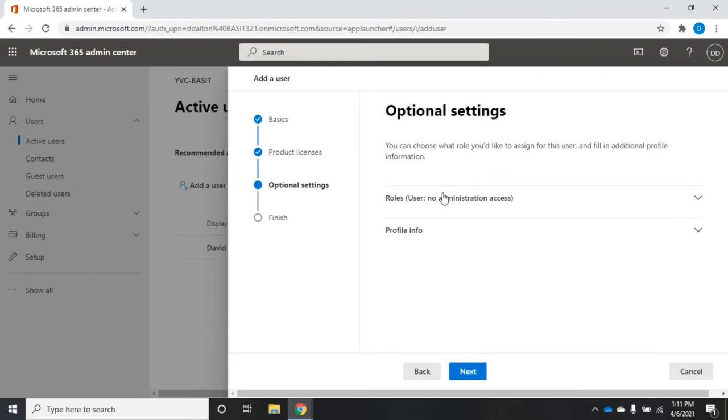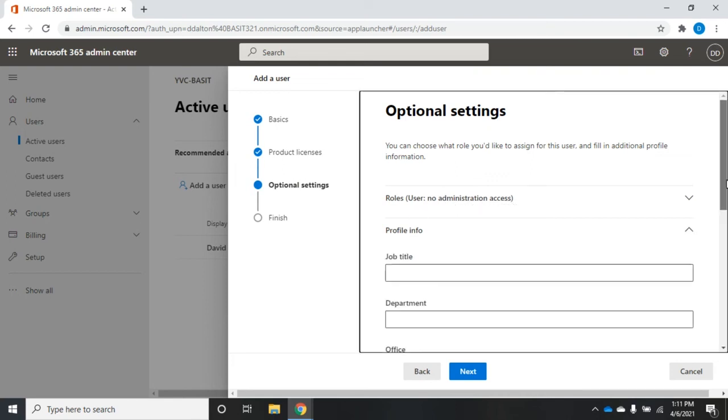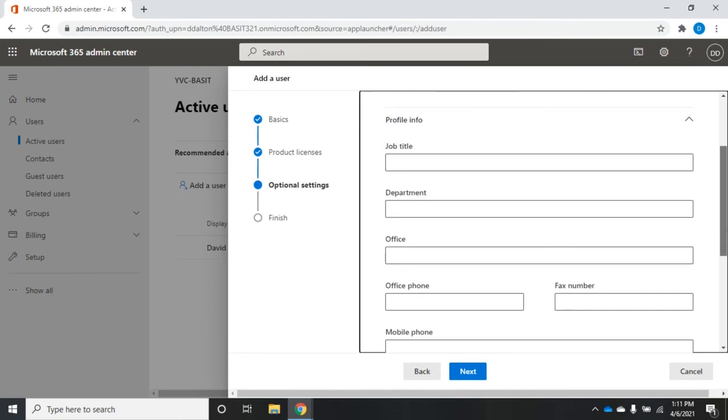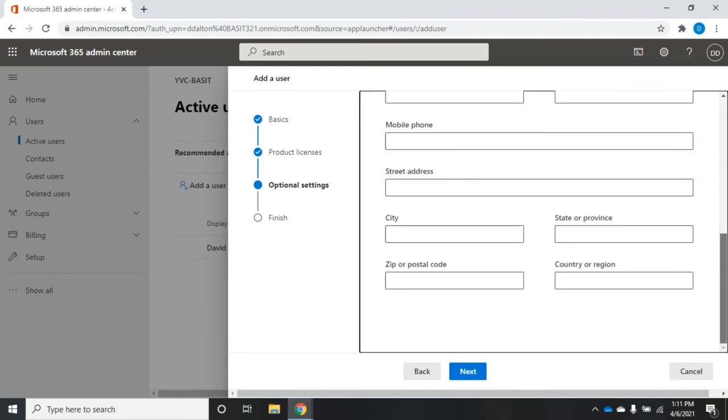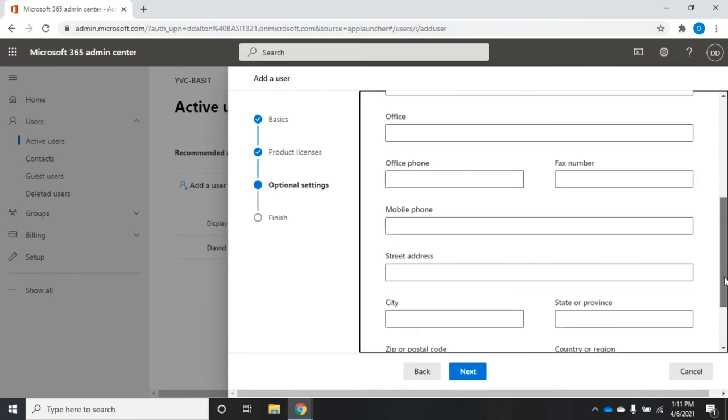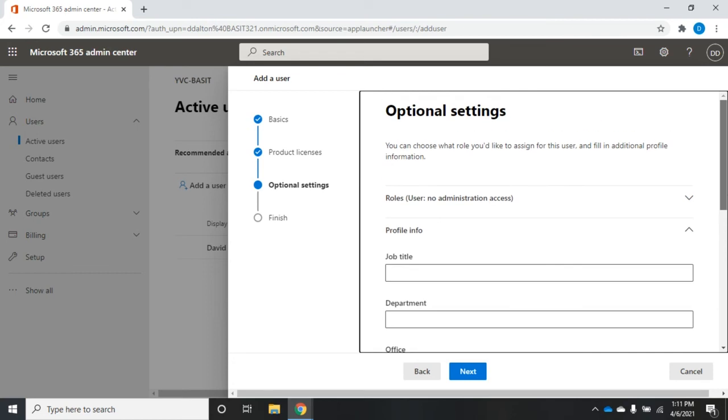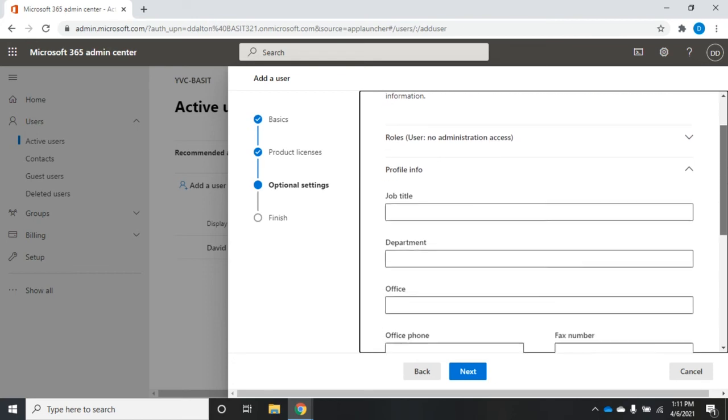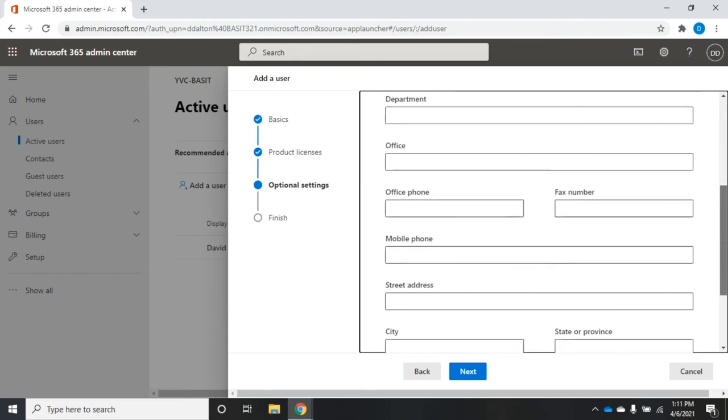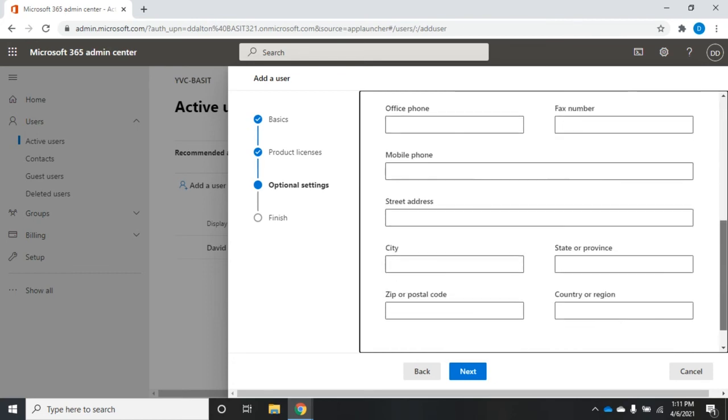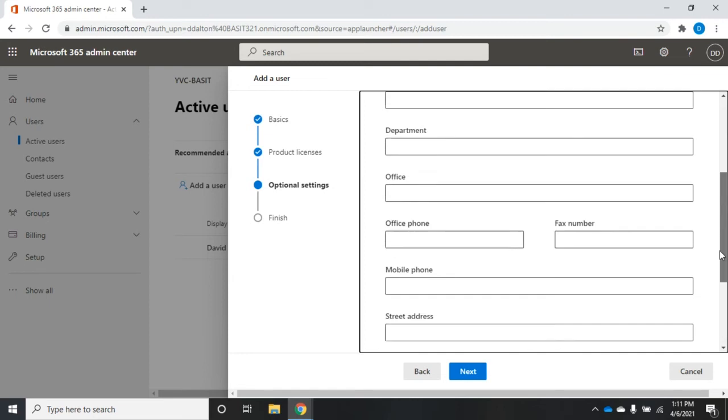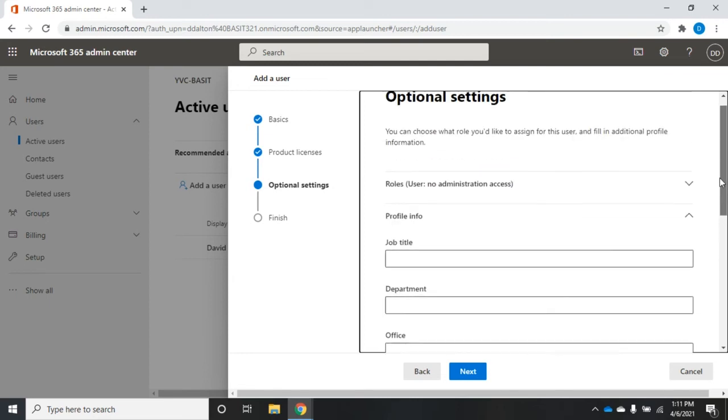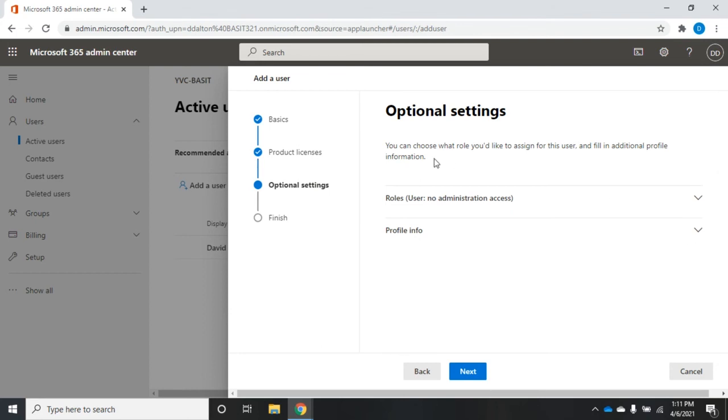We have some optional settings. I have the profile information. This is all optional. None of this is required. But you're going to recognize a lot of these from Active Directory in an on-premise environment. I can set their title, department, office, phone number. These are informational items that people can look up a user in Active Directory and find that information.